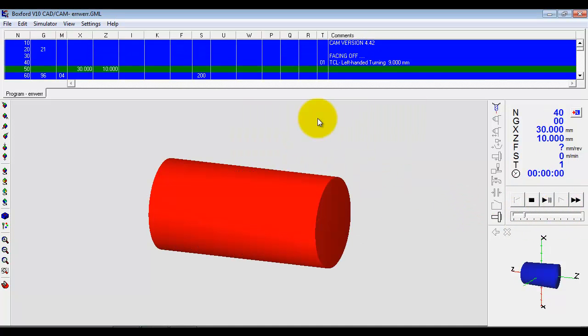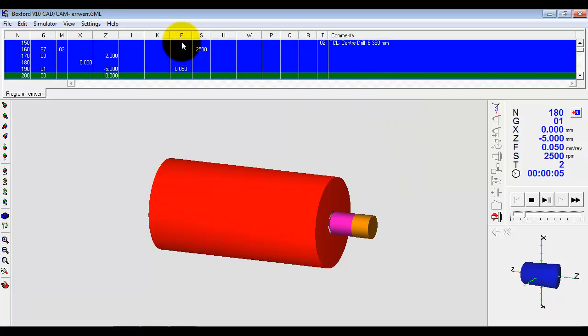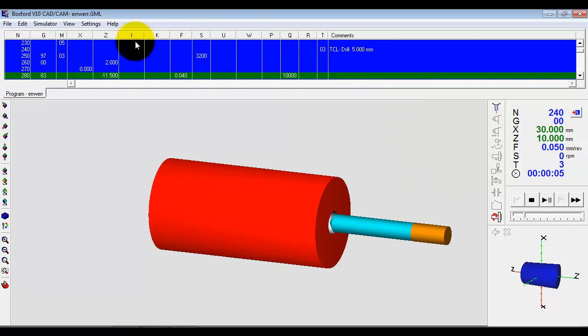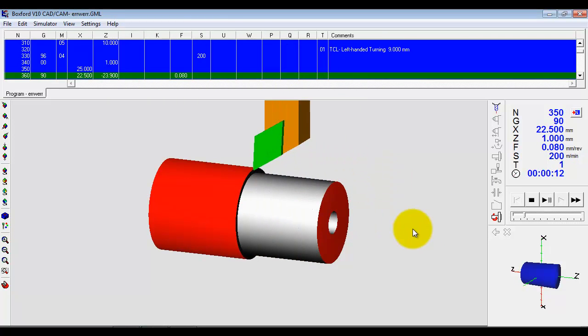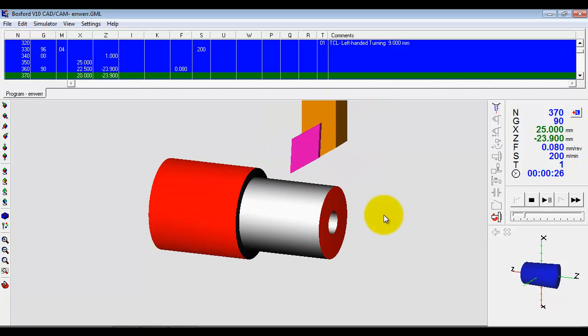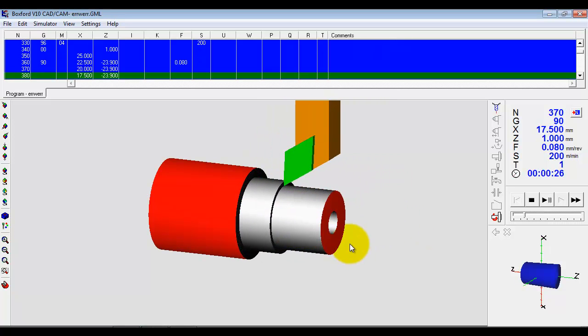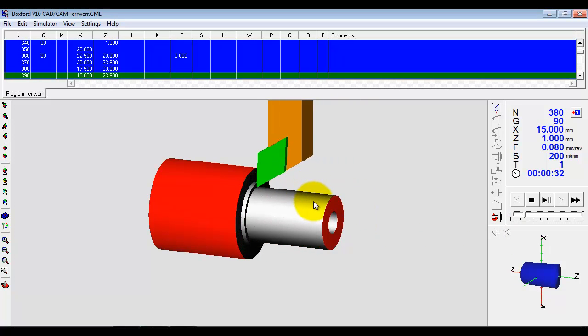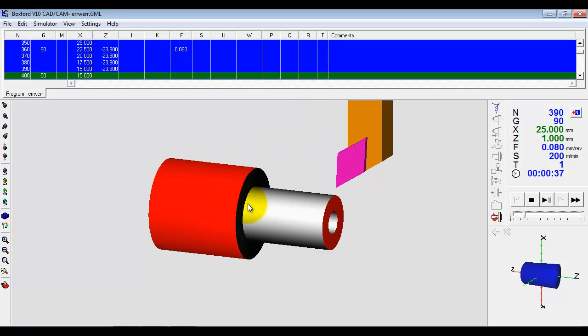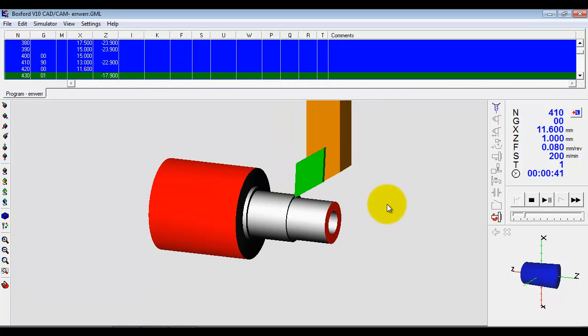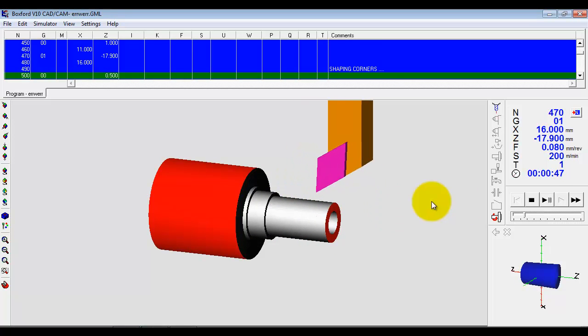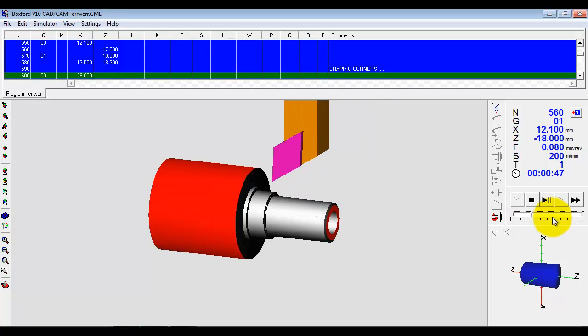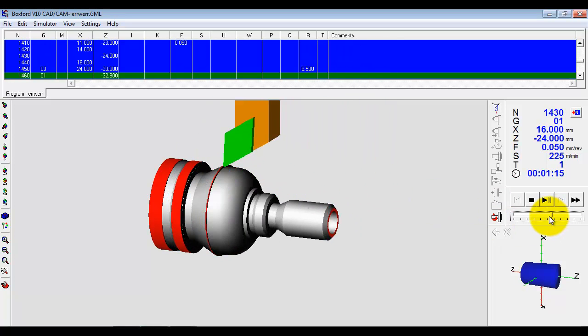So what's happened now is automatically we are building up a CNC program here. The system is automatically selecting the correct tool for the correct operation, and we're getting a full simulation of the manufacture process. So we just run that through.